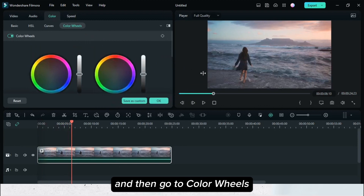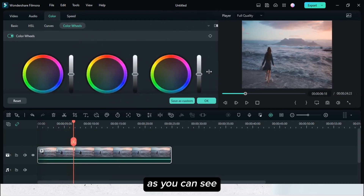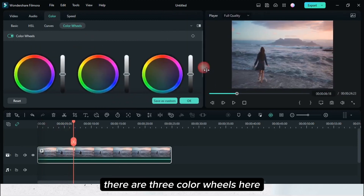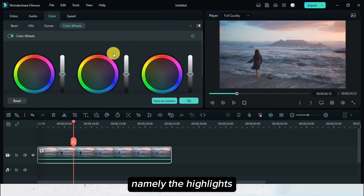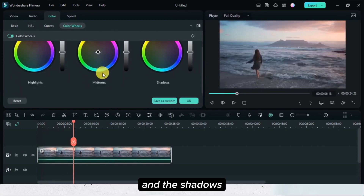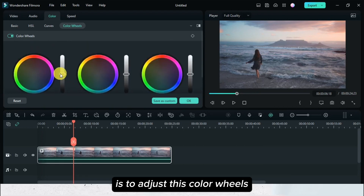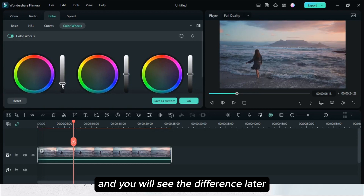Go to color wheels. As you can see, there are three color wheels here: namely the highlights, the midtones, and the shadows. To apply this on your video, adjust these color wheels and you will see the difference later.